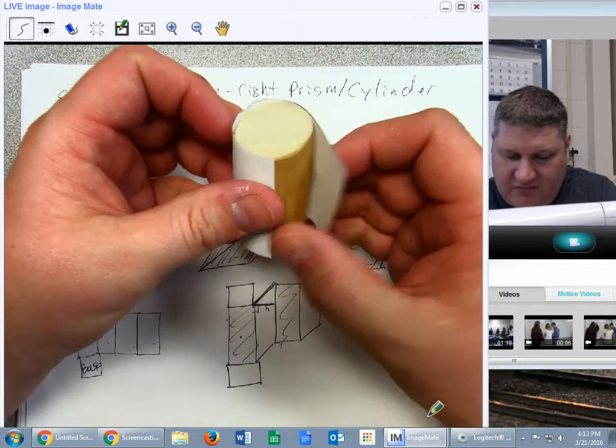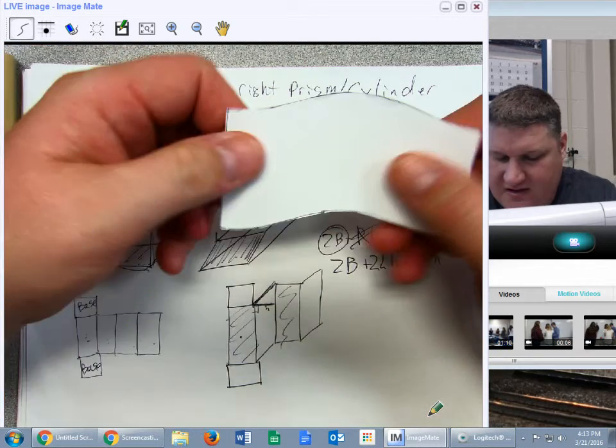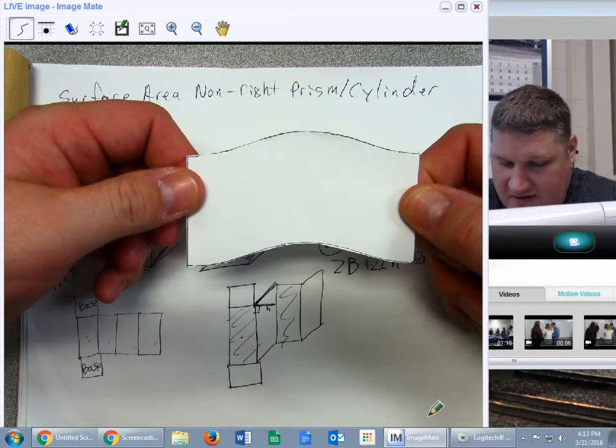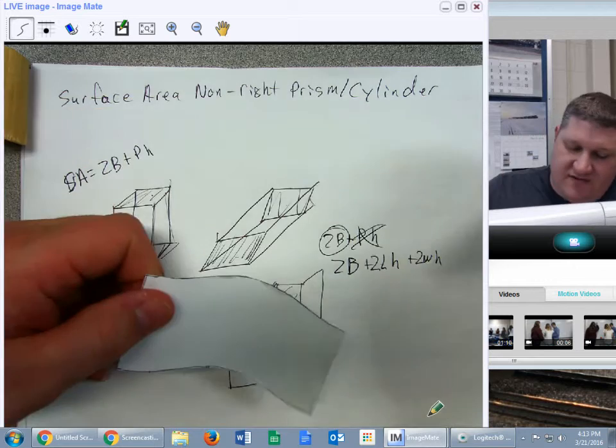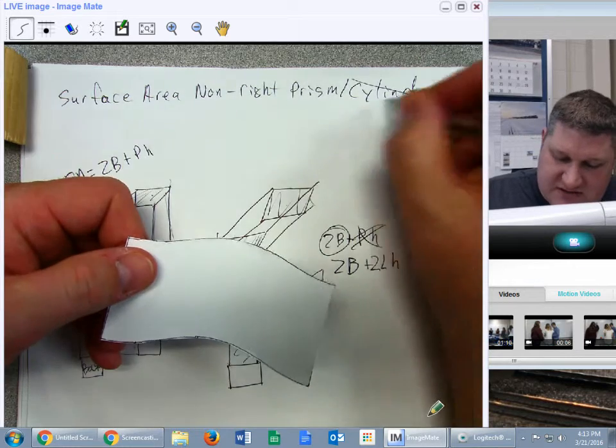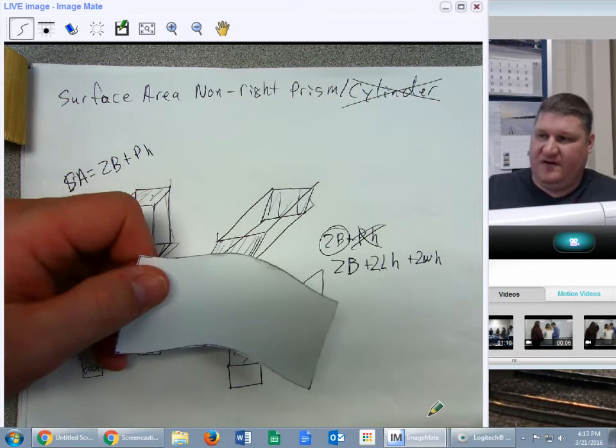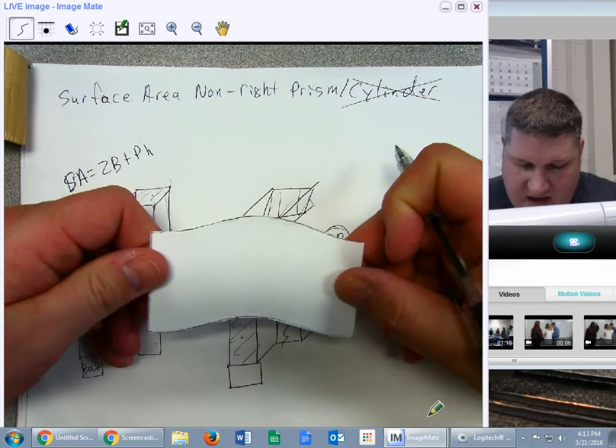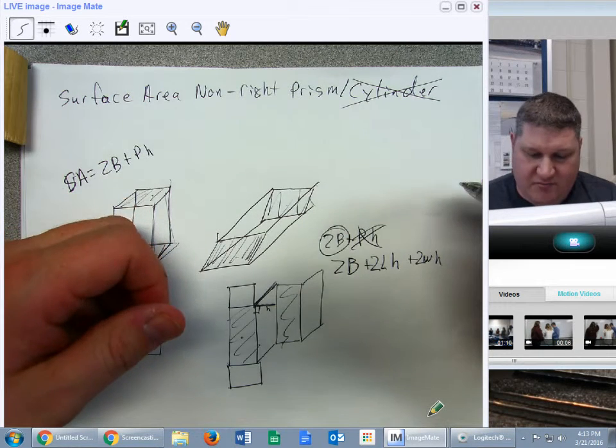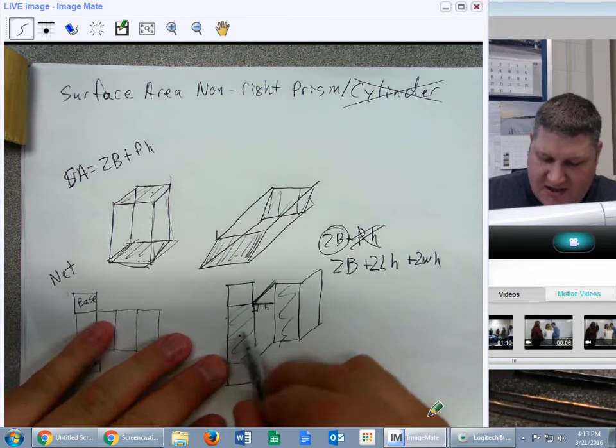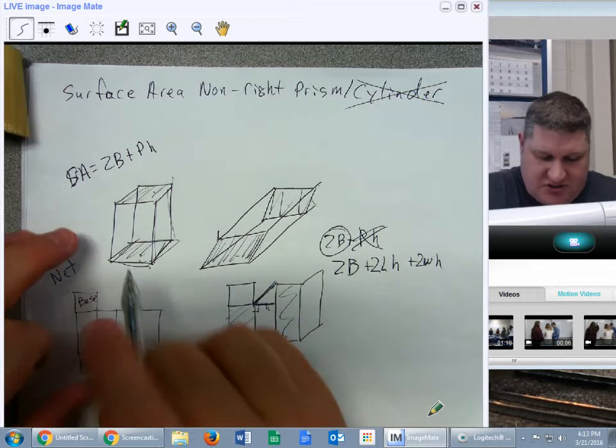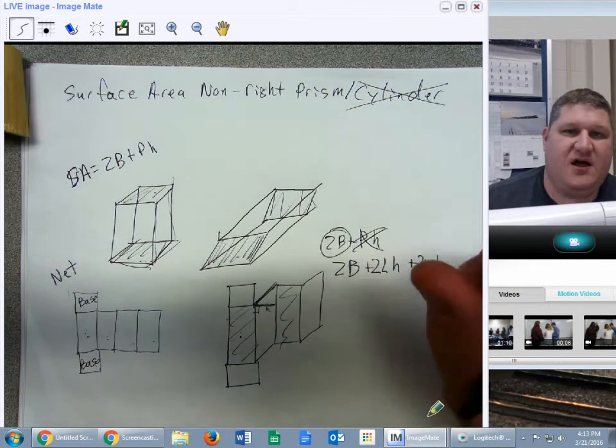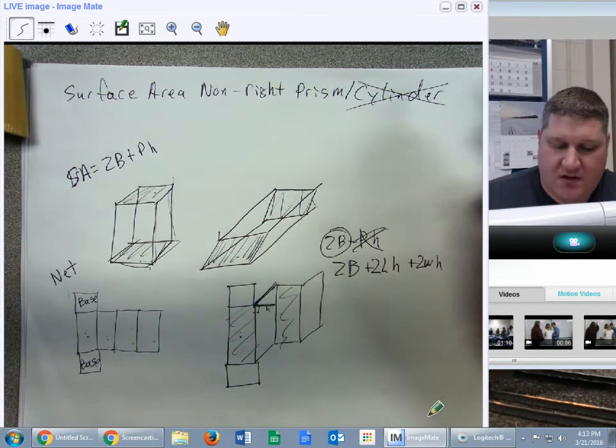Problem is, when I unwrap it, that ain't no rectangle. So, in fact, short of calculus, you cannot find the surface area of a non-right cylinder. And to find it of a non-right prism means you're going to actually have to find each of the individual sides by themselves rather than together.